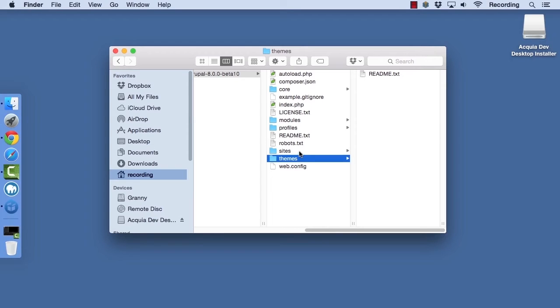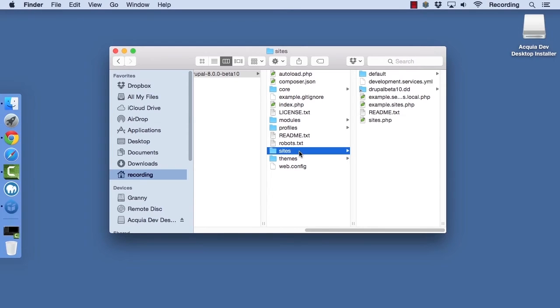And last but not least is the sites directory. This directory is crucial to your site, or your sites, if you're doing multi-site.